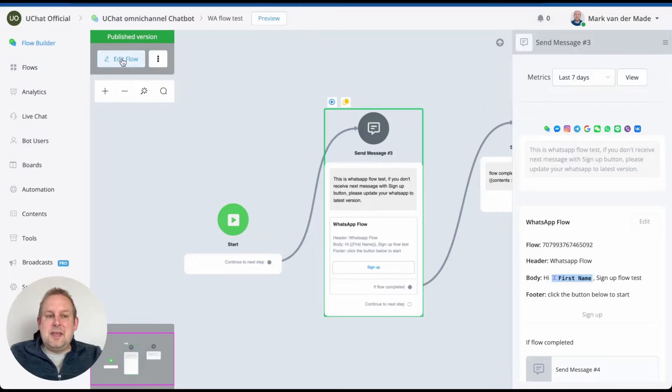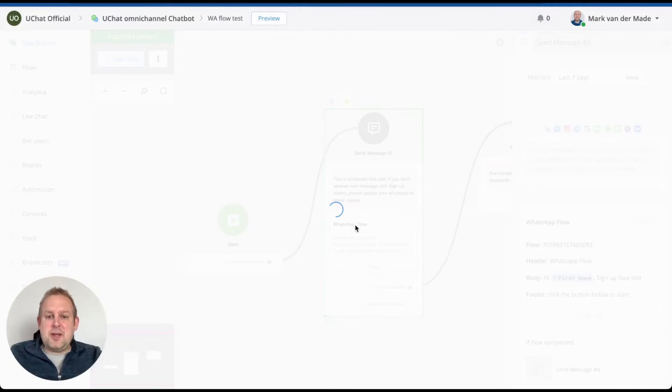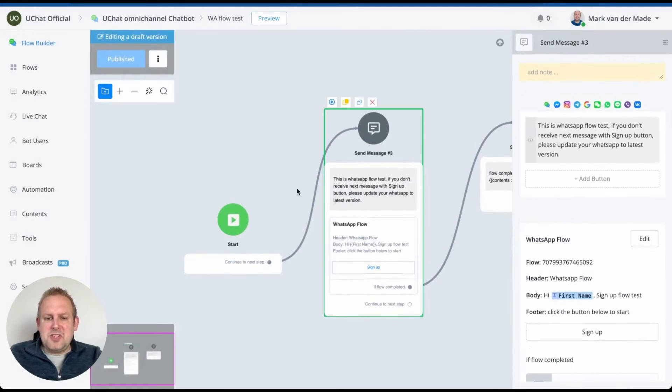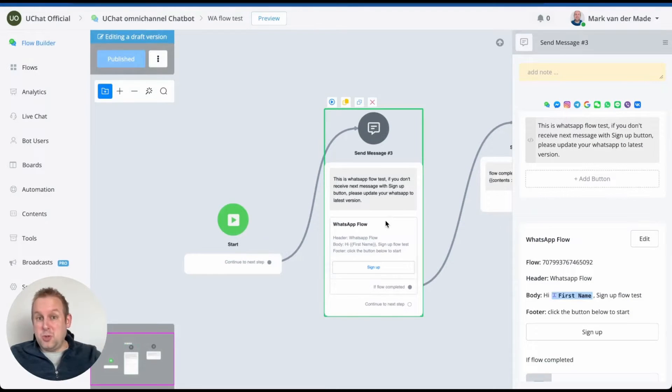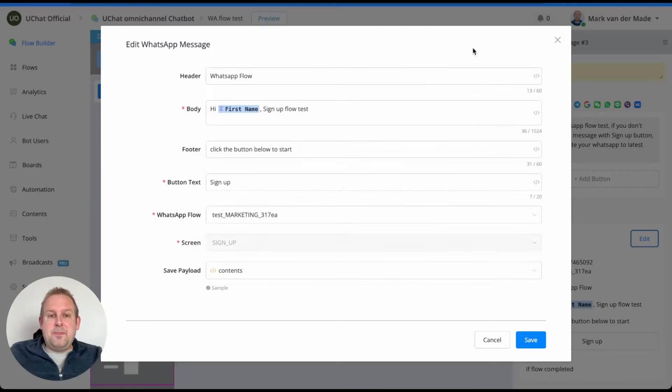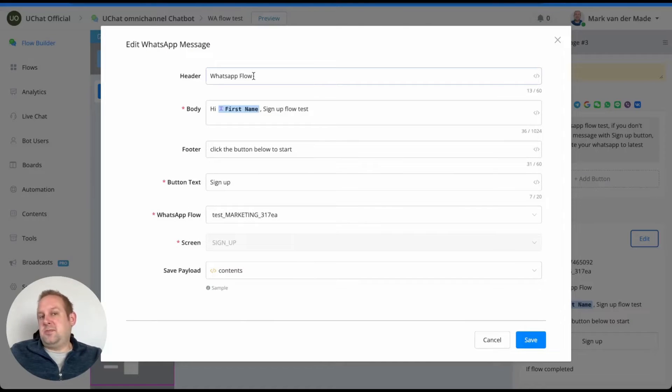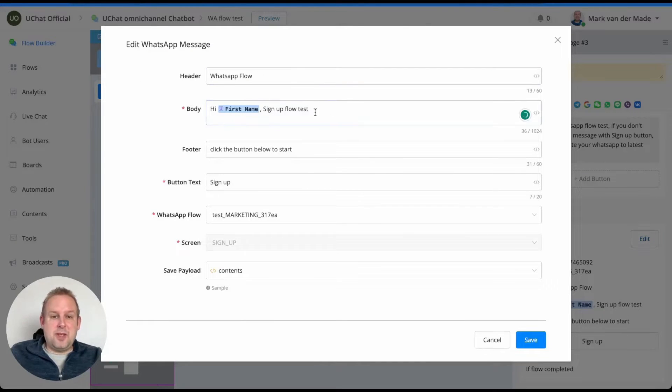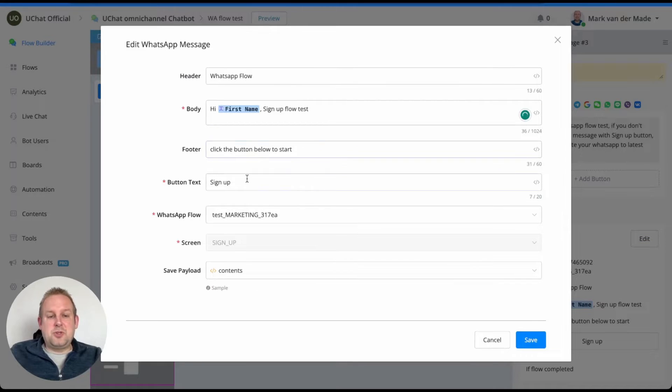If we take a look at the specific section here, this is basically a sign-up form that we created using a WhatsApp flow. As you can see, we just have a sample header, we have some sample body. Click the button below to start sign up.